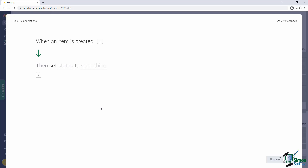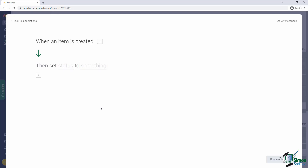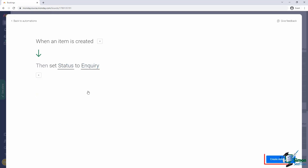The next screen presents the recipe in a structured format. The top line is the trigger — when an item is created — and the bottom line is the action, specifying what should be done when the recipe triggers. As part of the action, two phrases are underlined; these are the ones we need to configure. We need to tell Monday what status column should be set and what value it should be set to. I simply click on the underlined word and select from the provided options. We'll pick the status column and set it to inquiry. Once we do that, the create automation button at the bottom right is activated, allowing us to create the automation.